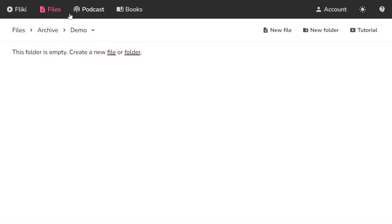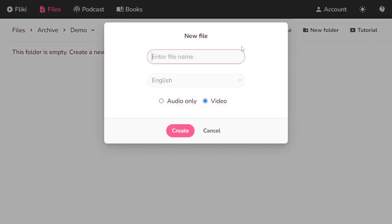Select Files option from the top panel. Click on New File button. Enter the name of the file.